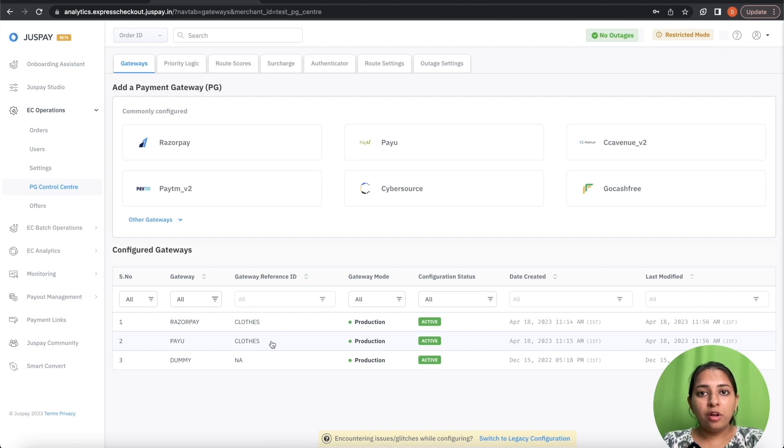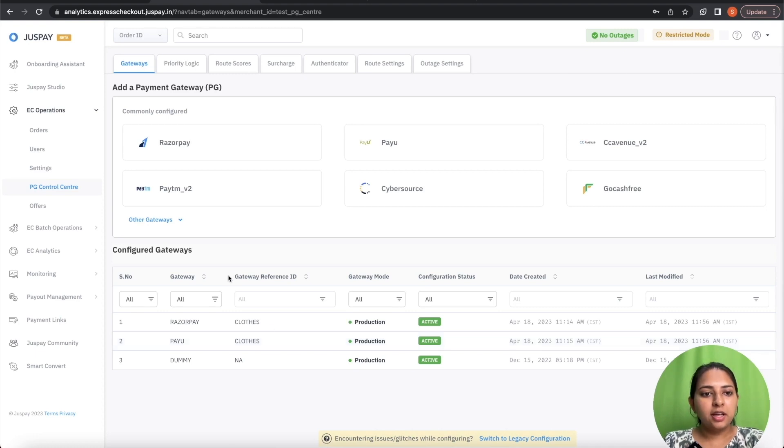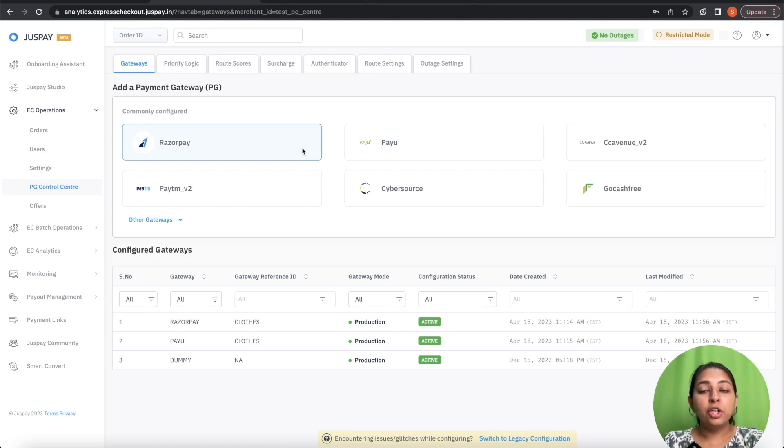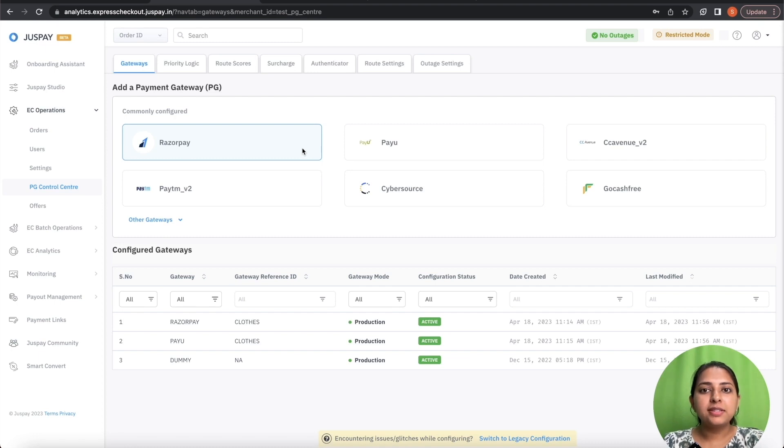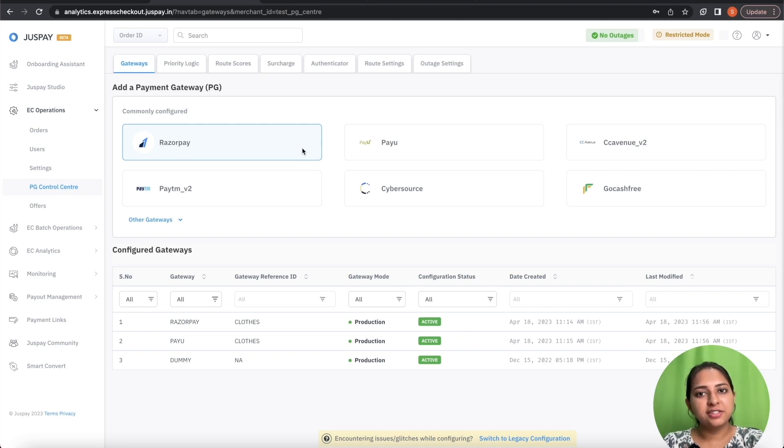Now to configure the other set of credentials for Gateway Reference ID as cosmetics, configure the two PG's by passing the Gateway Reference ID as cosmetics. To understand how to configure these PG's in PG Control Center, a video link for both the PG's has been attached in the description.